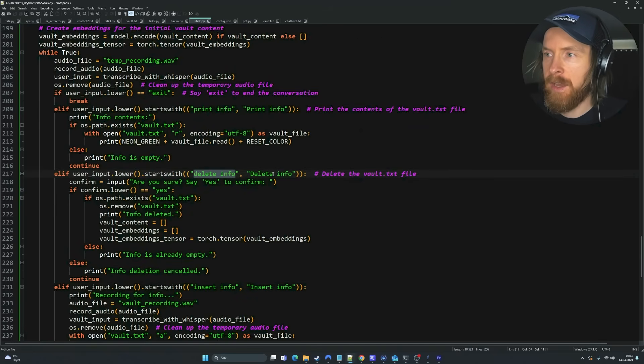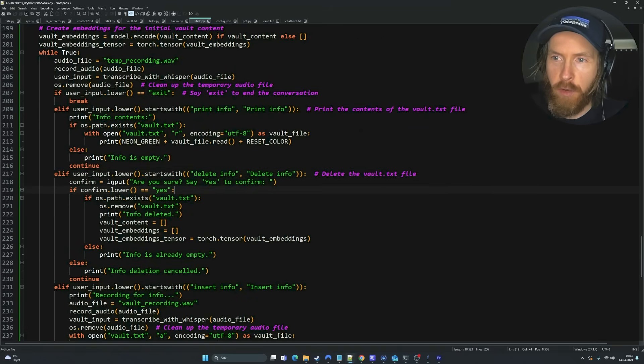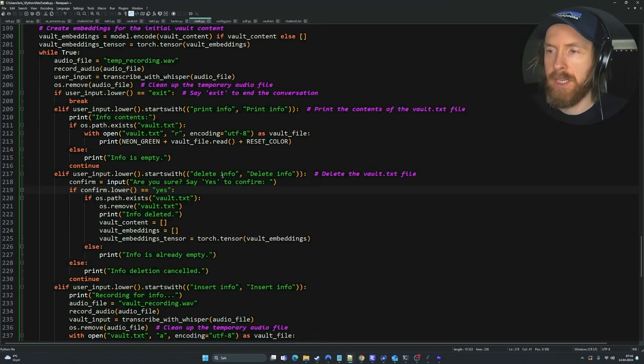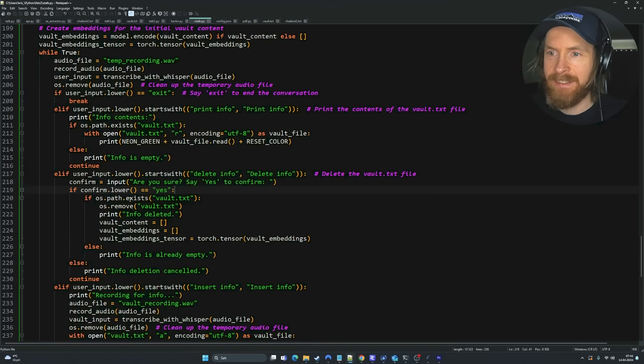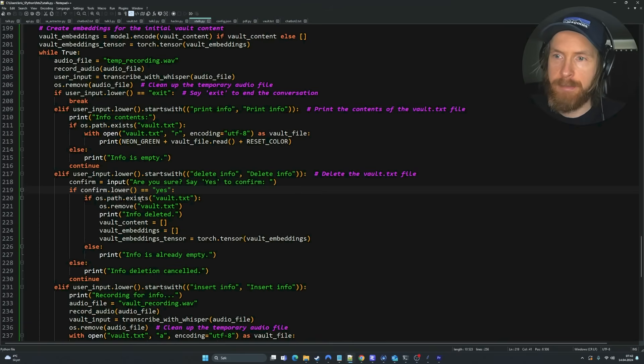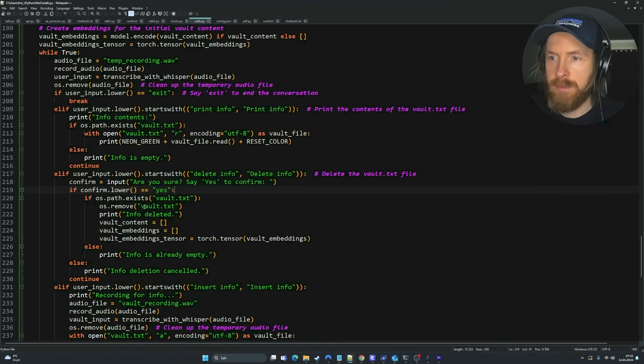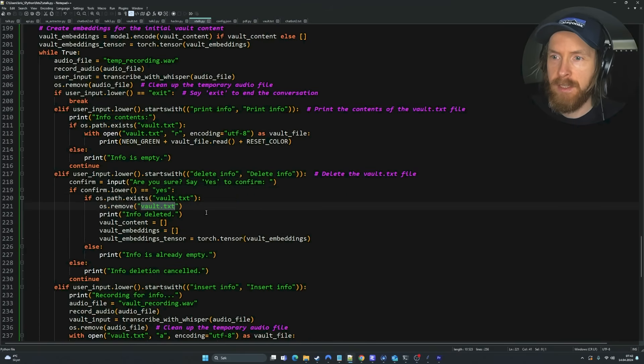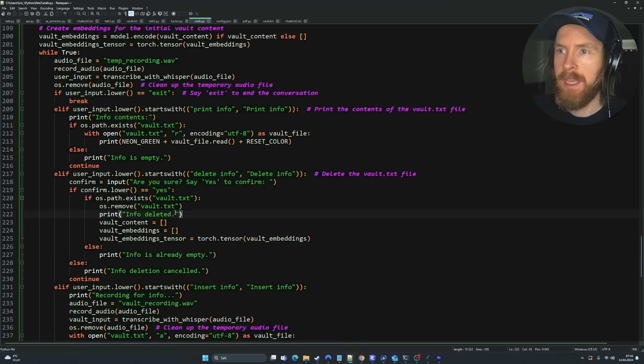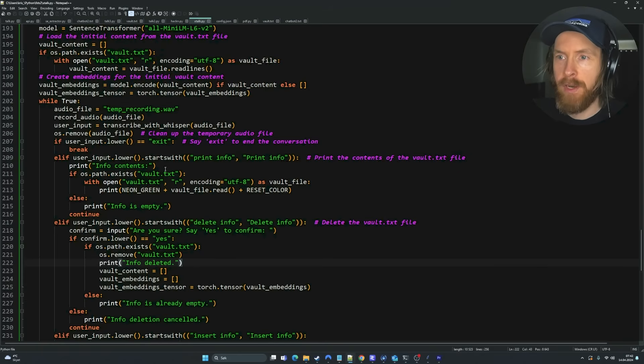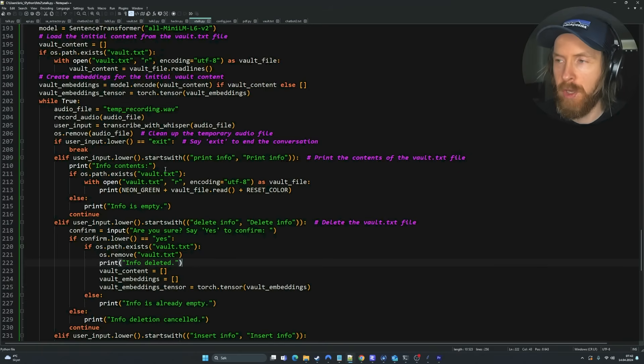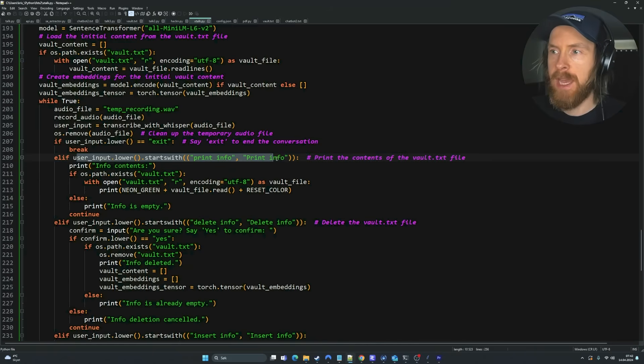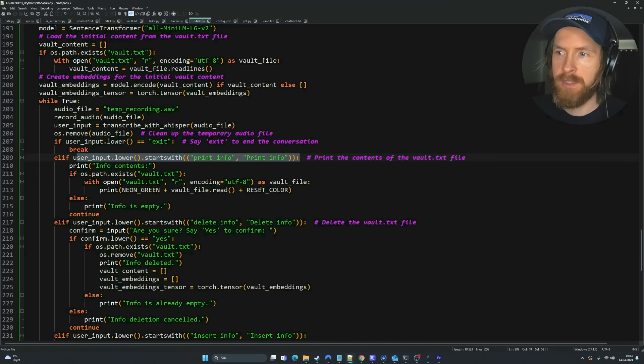So this vault recording.wav is going to be converted into text using faster whisper and it's going to be appended into our vault.text. That is kind of how I set up this voice command. We have delete info, and here I kind of have confirm. We actually have to press yes to actually confirm that we want to delete this. It's pretty much the same setup. If it starts with delete info and if the path exists, we're going to remove vault.text.